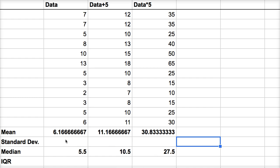So both of these measures of central tendency, if you shift all of the data points or if you scale them up, you're going to similarly shift or scale up these measures of central tendency.